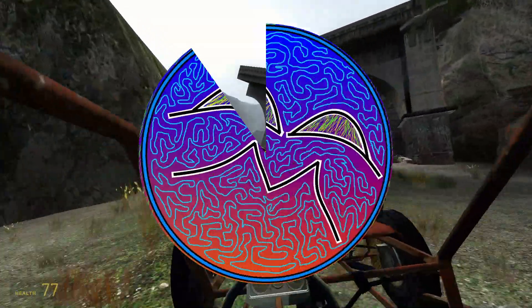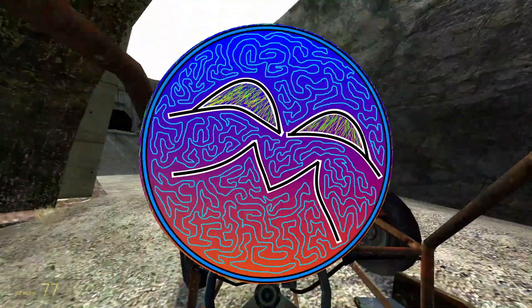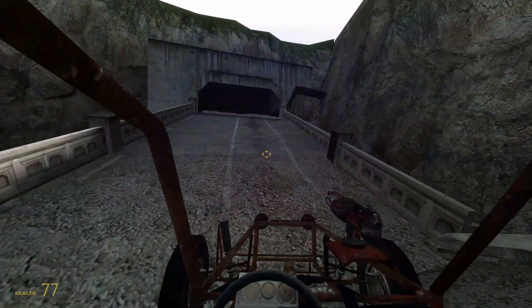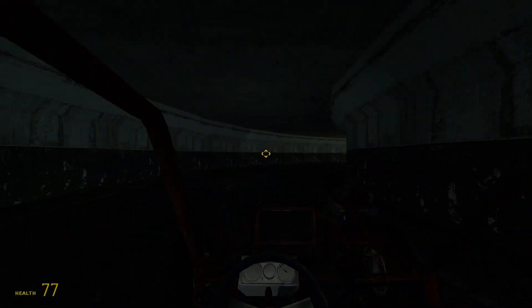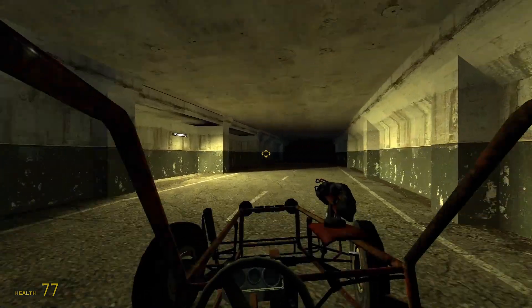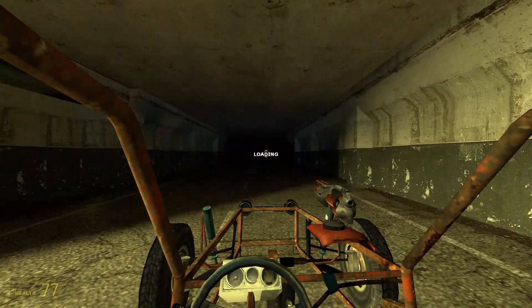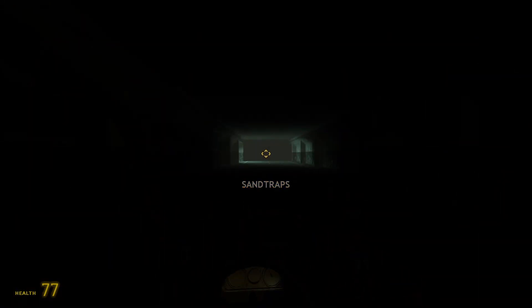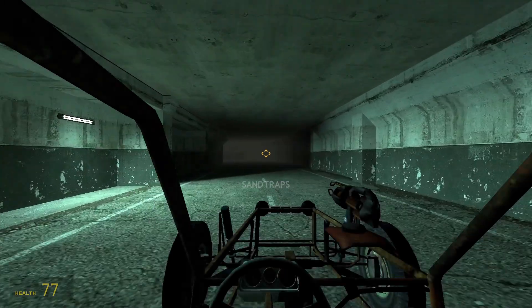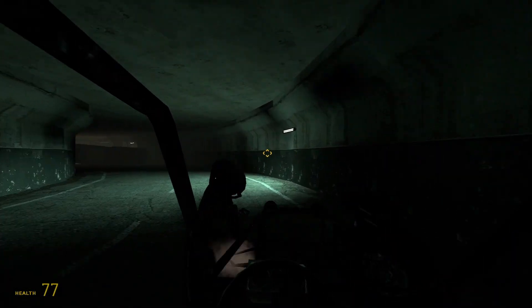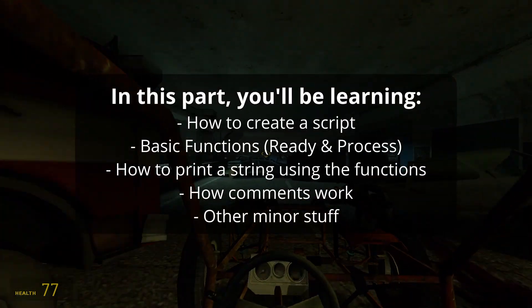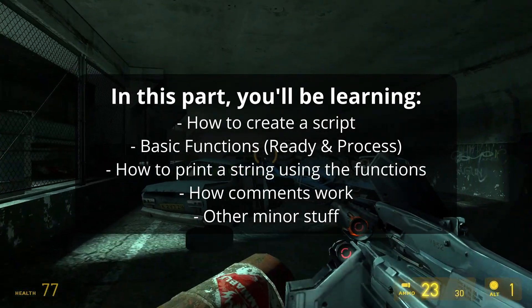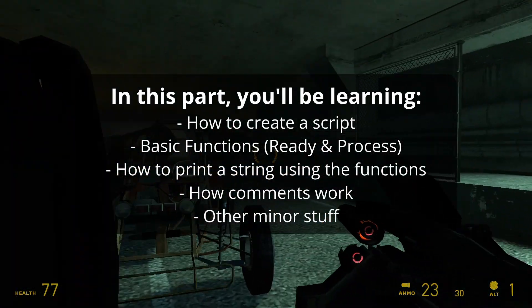Hey everyone, I'm McGonix here and welcome back to a brand new video. This is part 1 of a new tutorial series where I teach you guys about GDScript, which is a programming language used by the Godot game engine. I'm making this tutorial series to help beginners or people who struggle with aspects of programming in Godot, so you can navigate GDScript much easier and learn the methods you need to script stuff on your own. In this part I'll be teaching how to create a script, the basics of the ready and process functions, and how to use those functions to print a string into Godot's console.